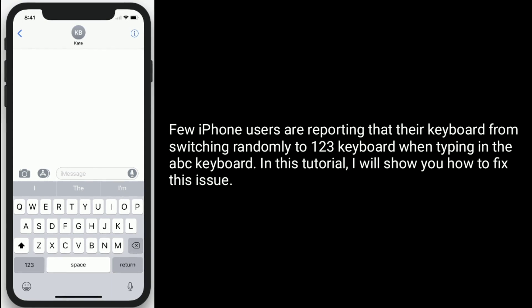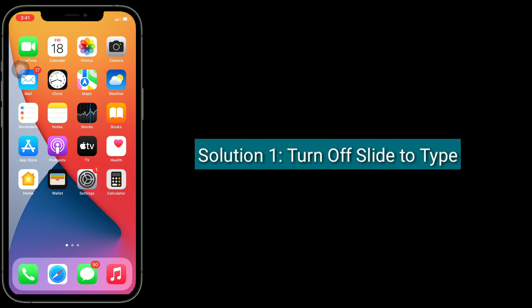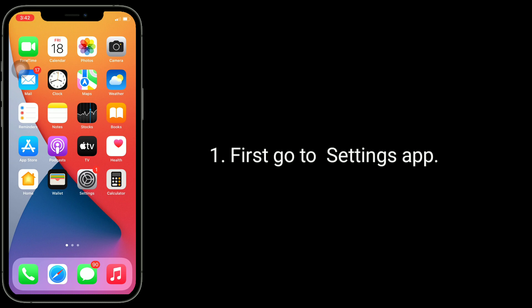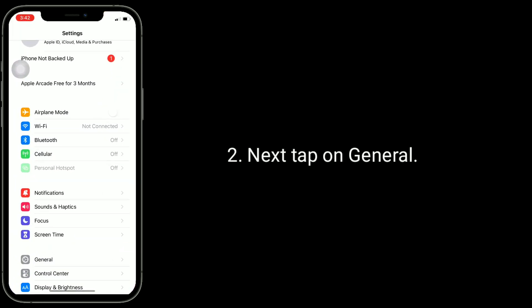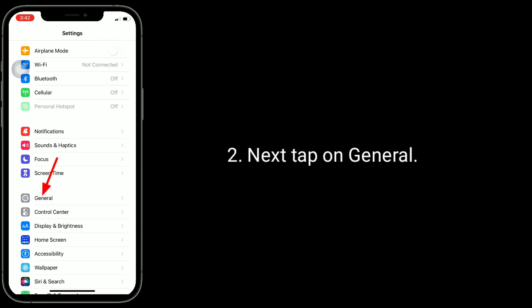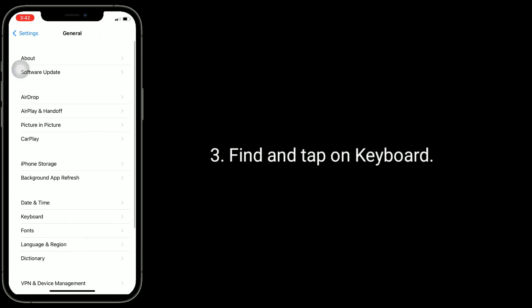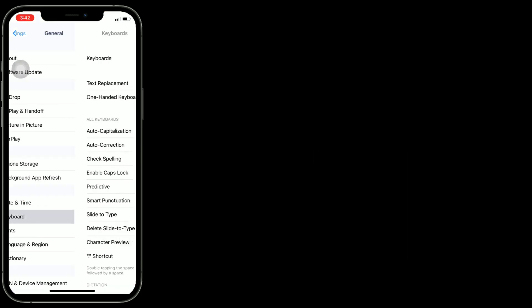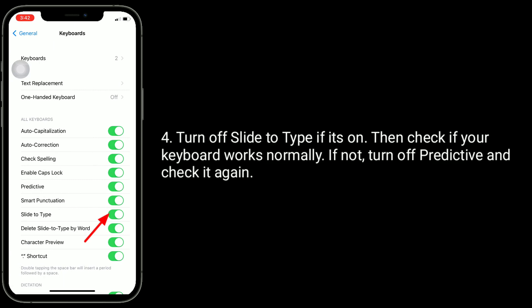Solution 1 is to turn off Slide to Type. First, go to the Settings app, next tap on General, find and tap on Keyboard, then turn off Slide to Type if it's on. Then check if your keyboard works normally.